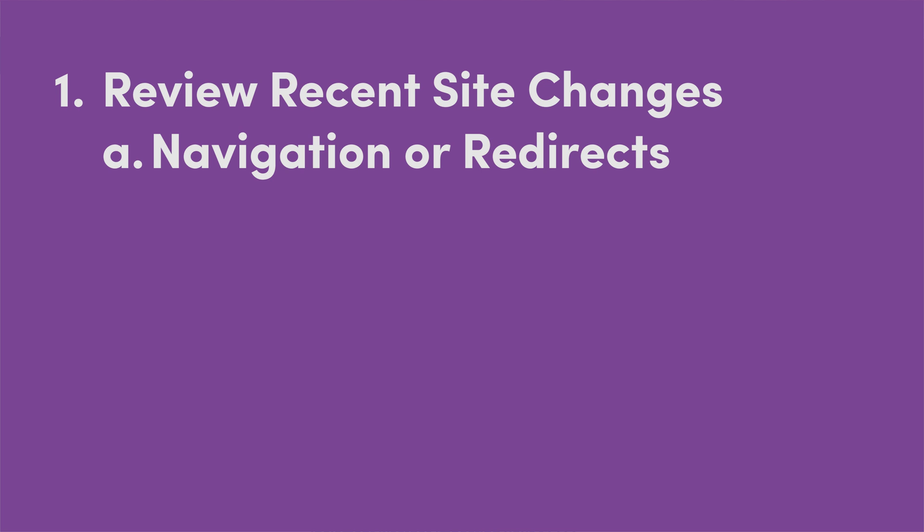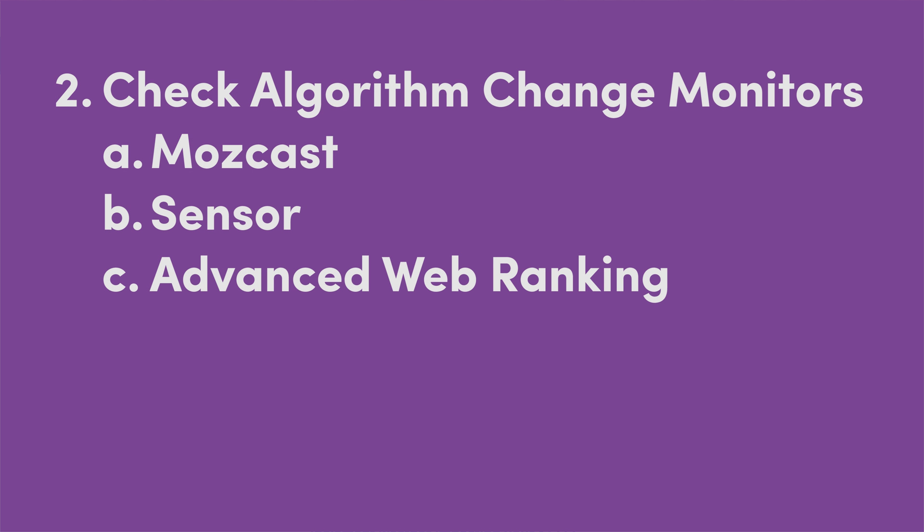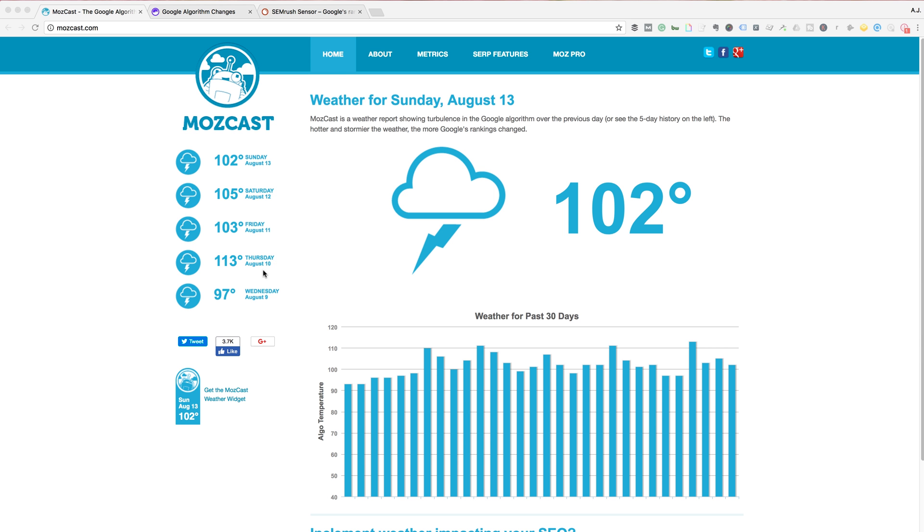Next thing you want to do is to look externally at some tools and they are algorithm change monitors and I have three of them and they're all pretty good. I'll show you the first one, which is from MozCast. Moz has had this kind of weather report for a long time. If you see it and it's really hot and stormy like it was on Thursday, August 10th, you know that some changes are afoot.